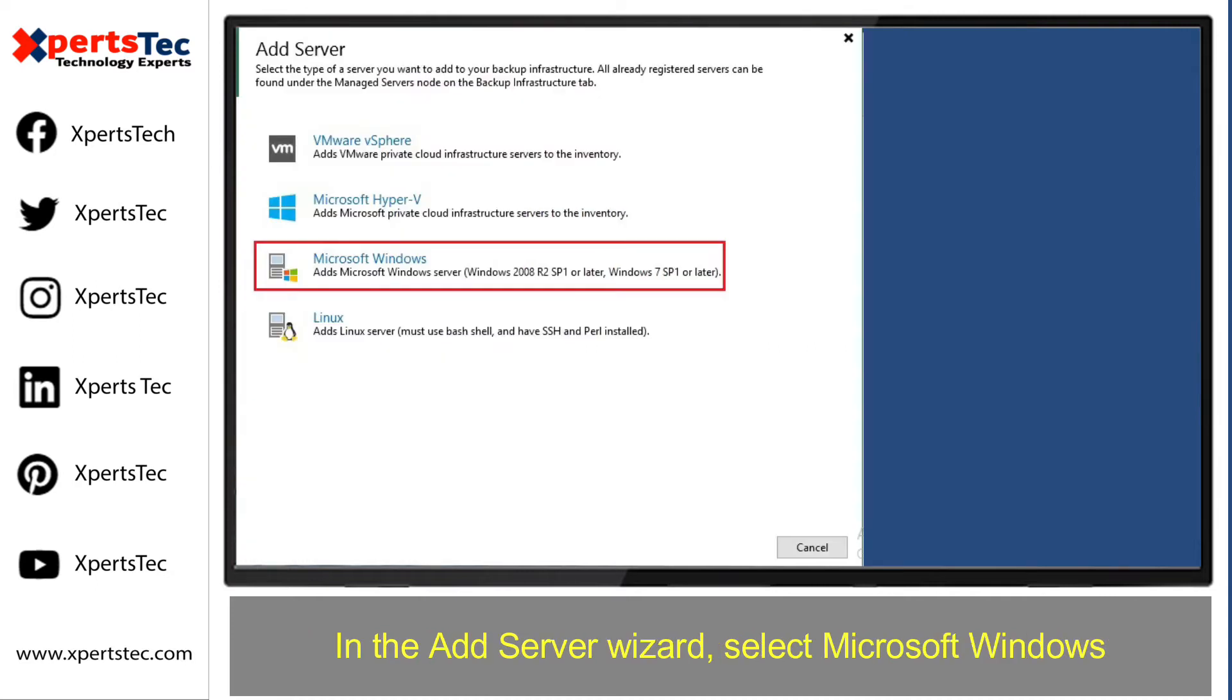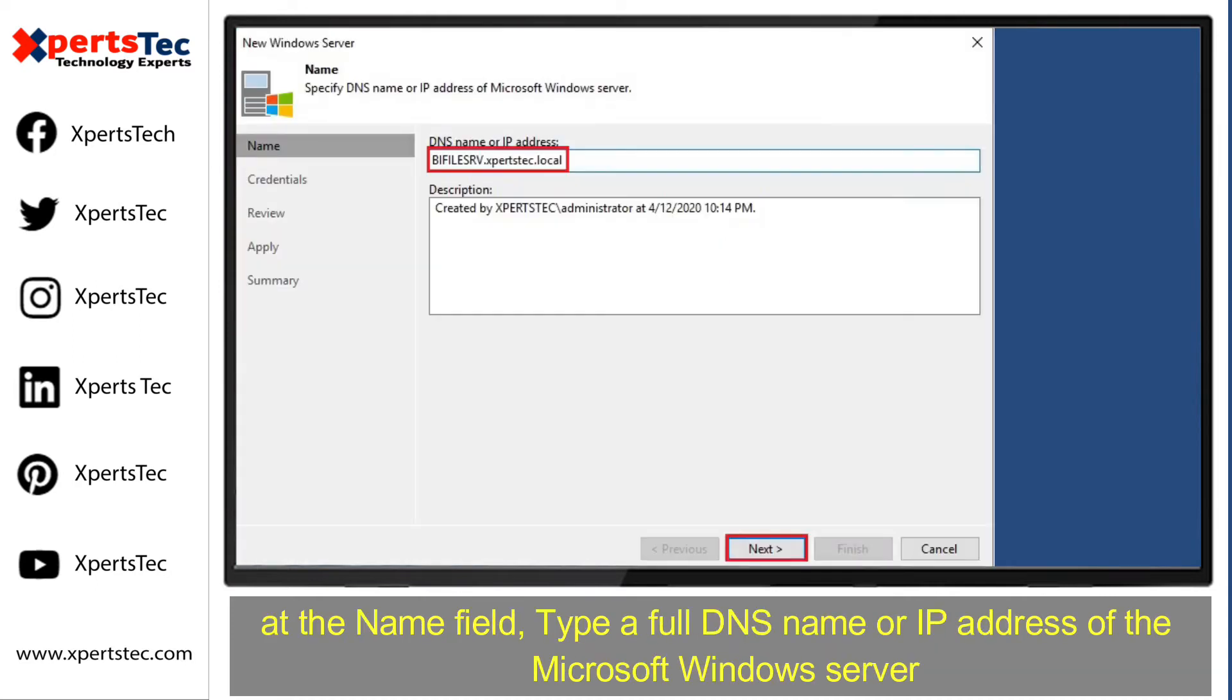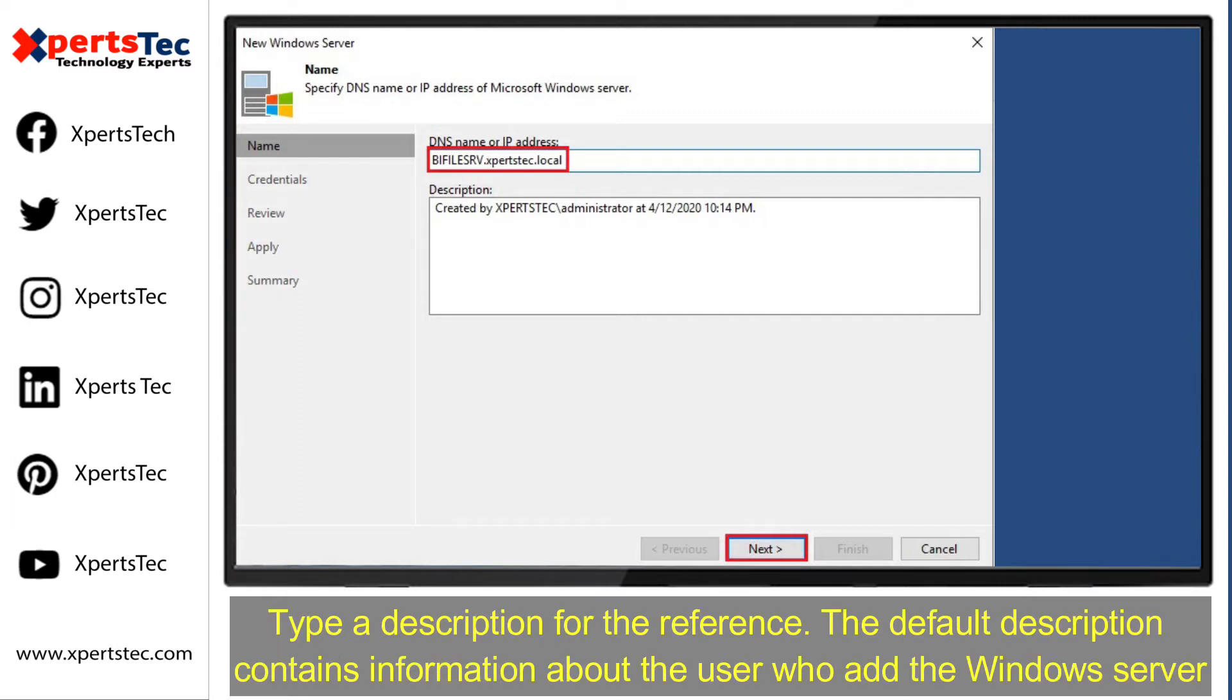Select Microsoft Windows. At the name field, type a full DNS name or IP address of the Microsoft Windows Server. Type a description for the reference.